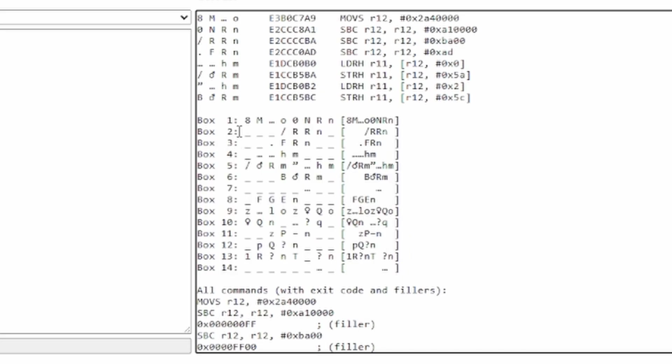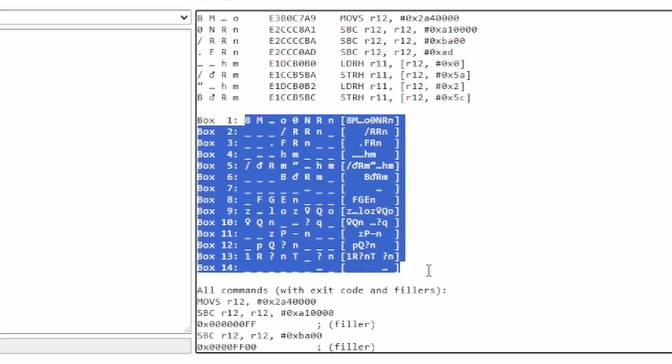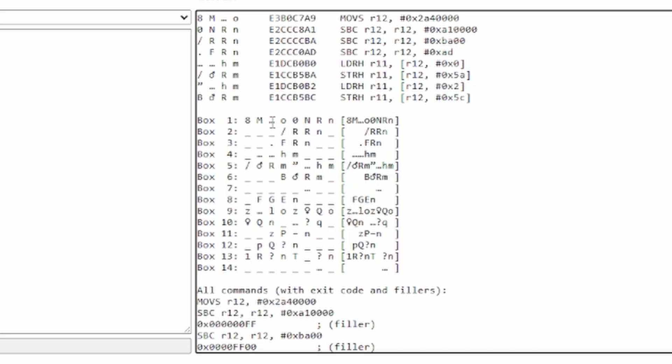Alright, so once you have typed this in and executed it, you want to save the game, execute this code. And then you can view the second Pokemon in your party.